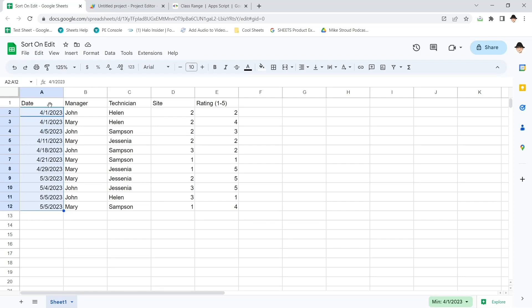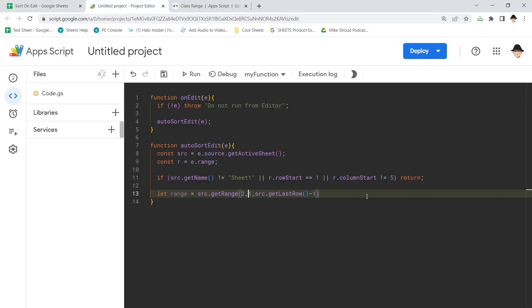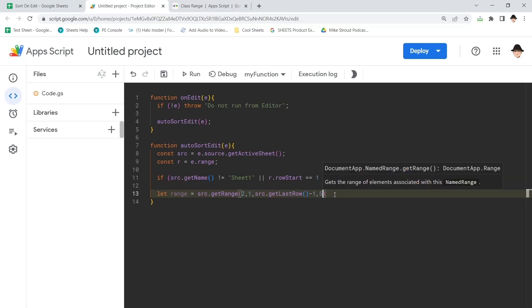I know I have one header row. So I'm going to go ahead and remove that one. And we do want all five columns. So that's going to be my range. My range is A2 through E whatever.